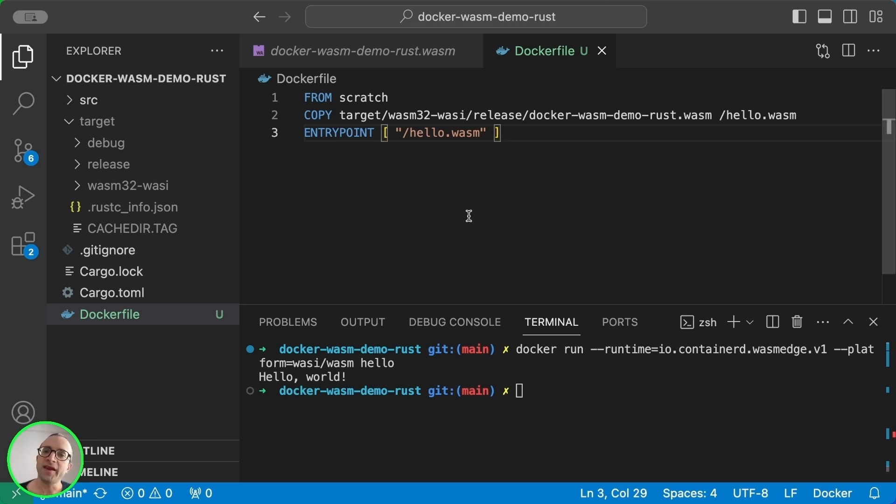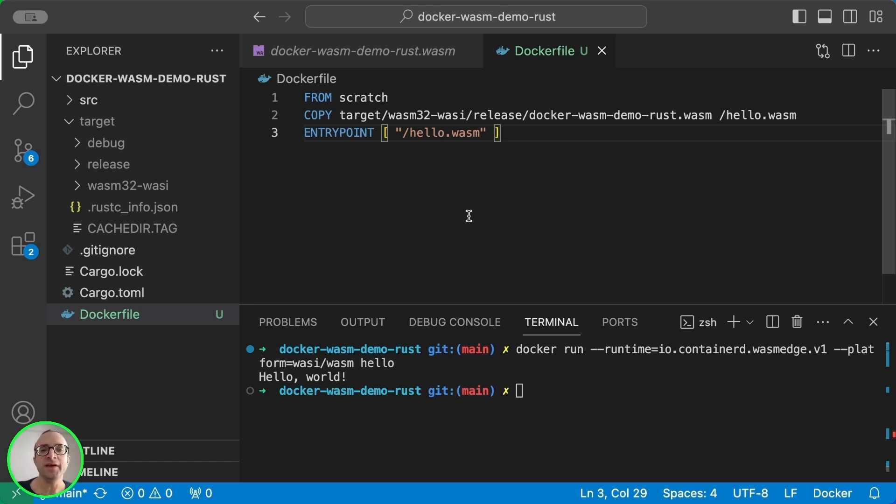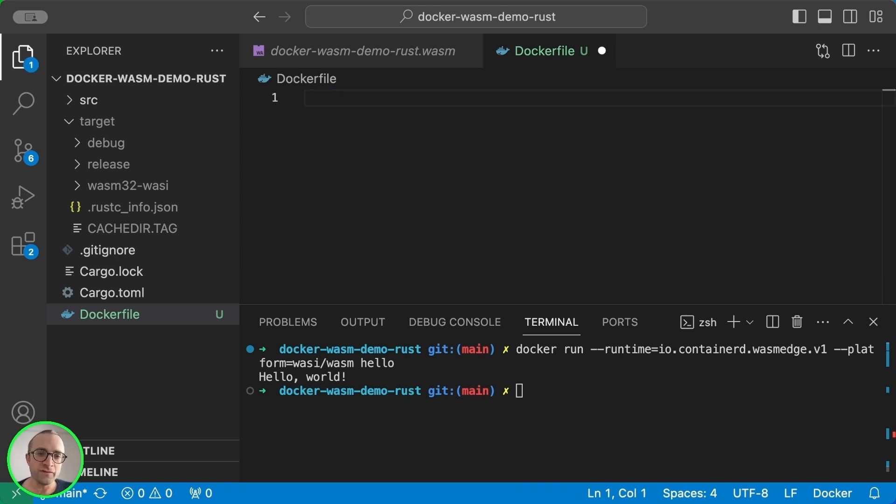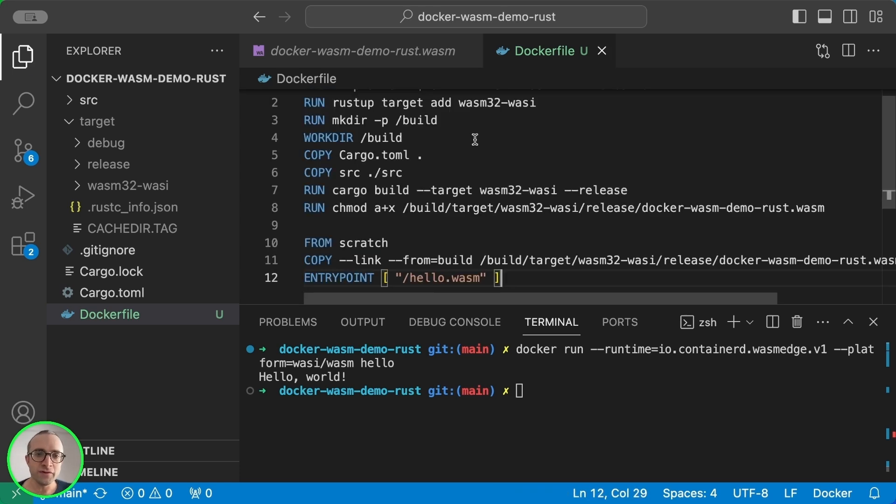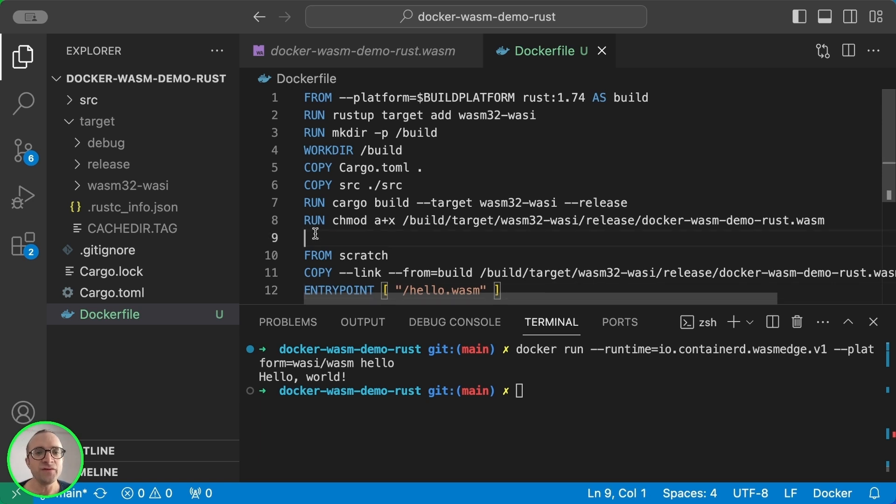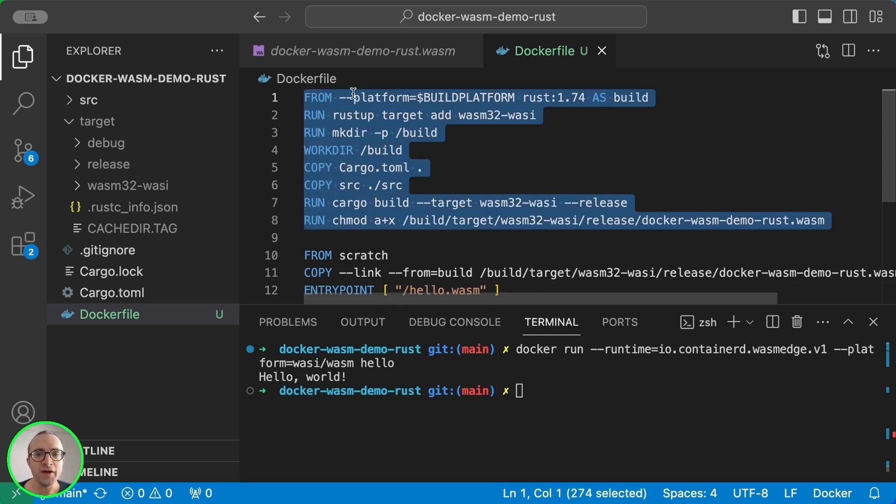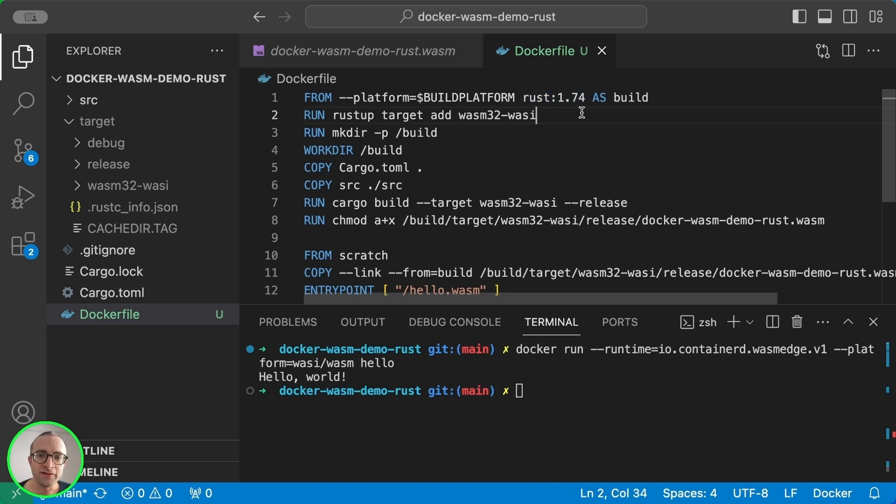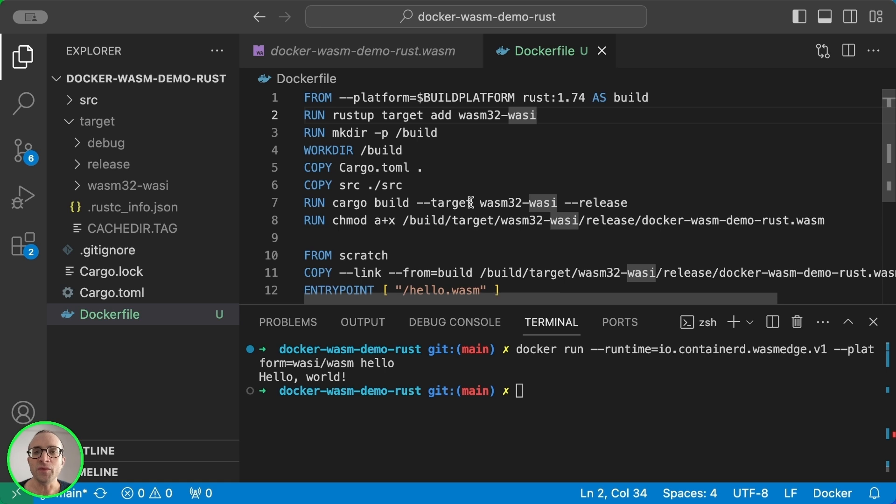So now the next step is to, instead of using Docker to run, use Docker to build the image. And we are going to replace the Dockerfile with a new Dockerfile. This is a multi-stage. We have two stages.